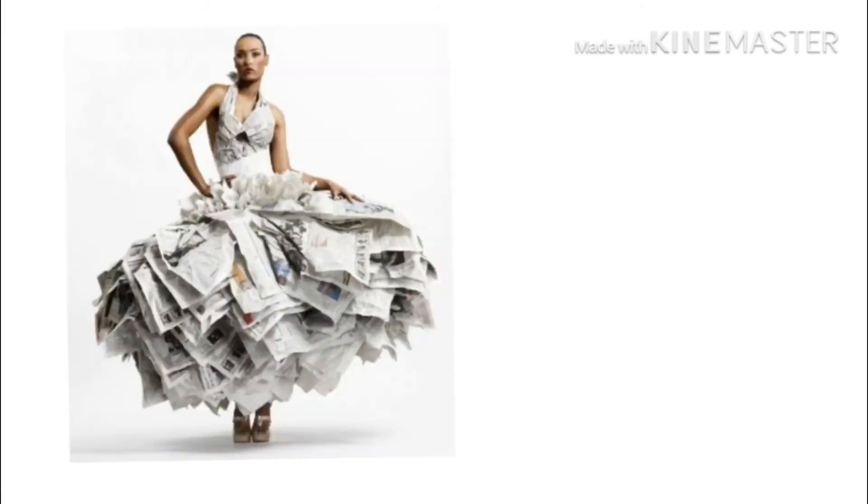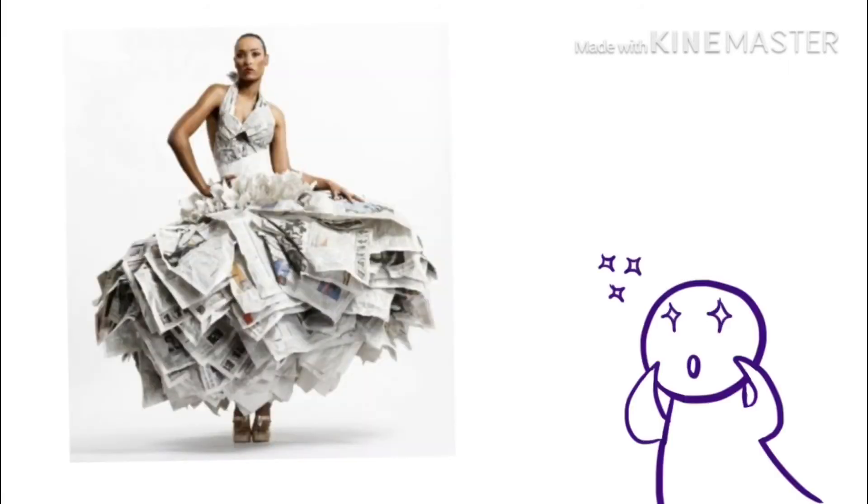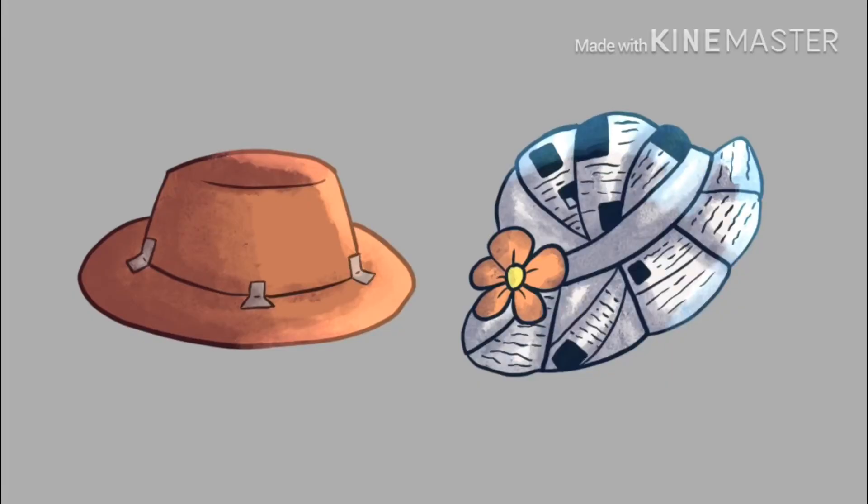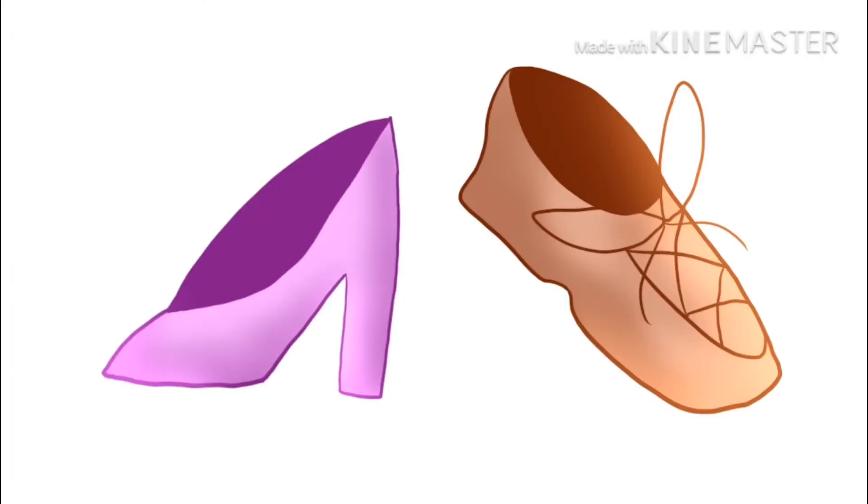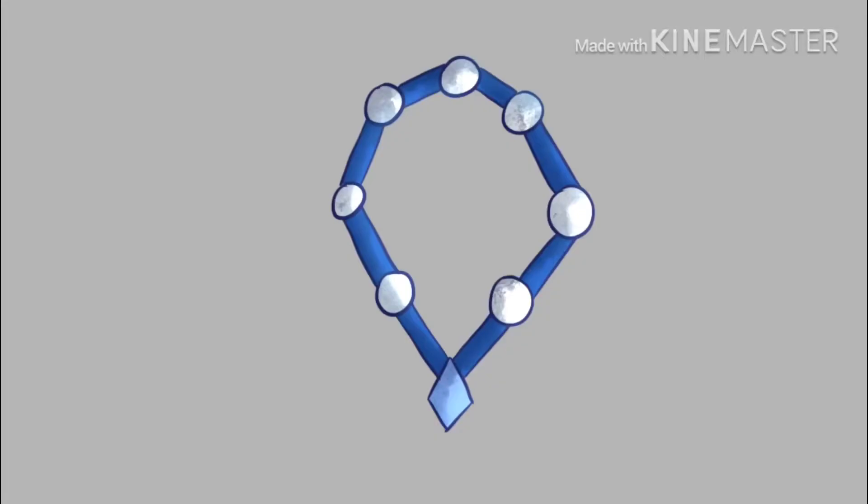There is an example. But clothes are not the only thing you can do. You can also make hats, shoes, and other accessories.